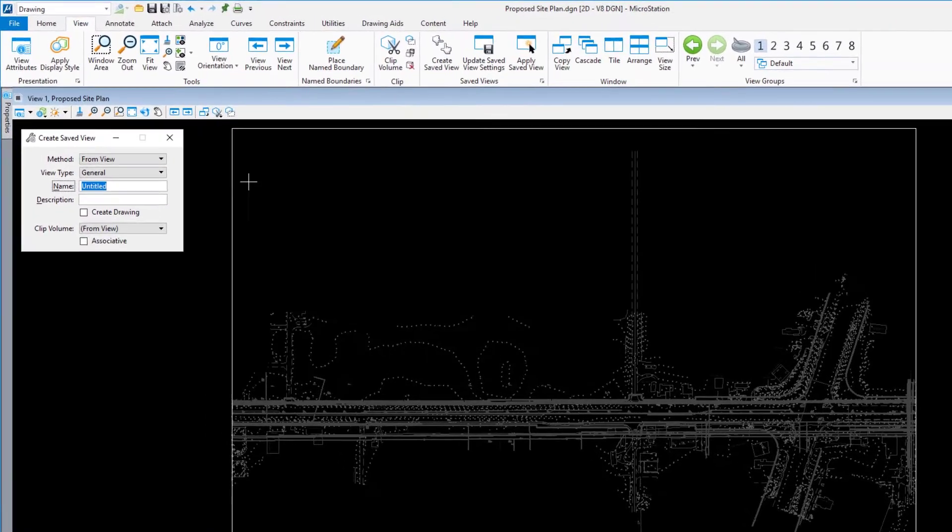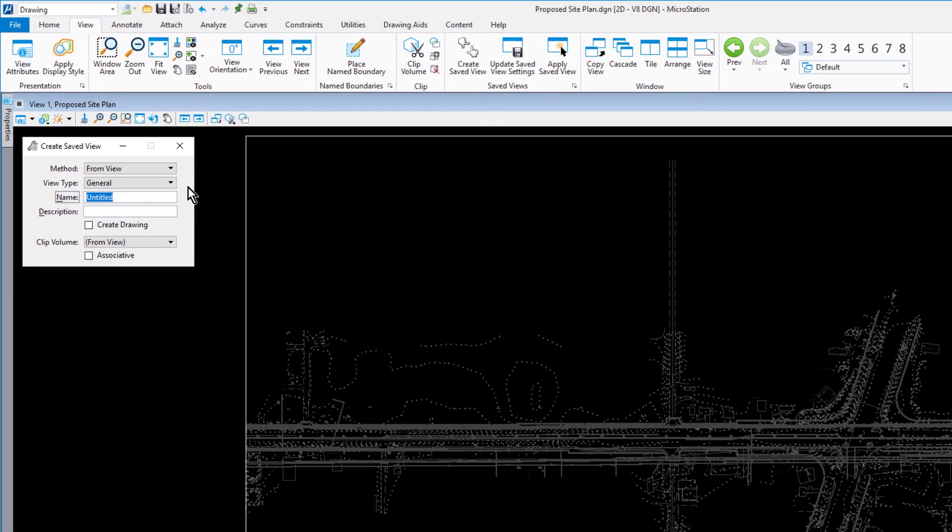Take note, a Saved View is a view definition which includes the level display for both the active model and references, the clip volume, and other view attributes.